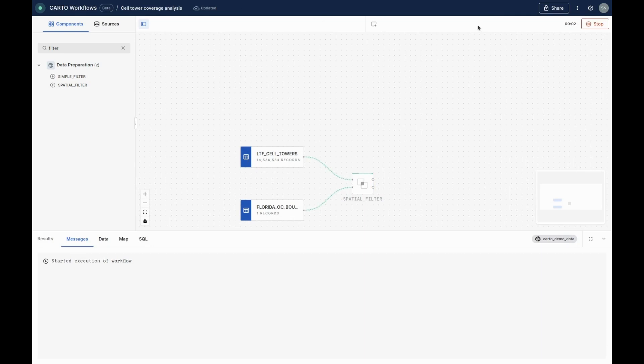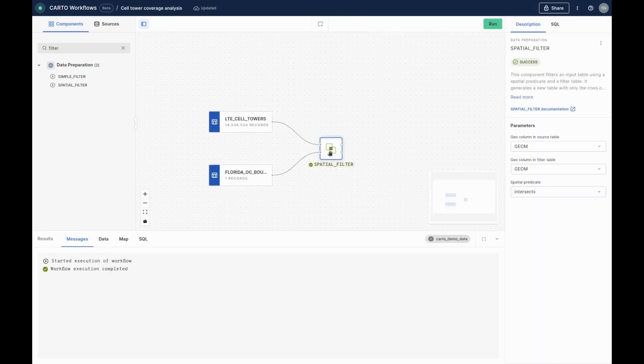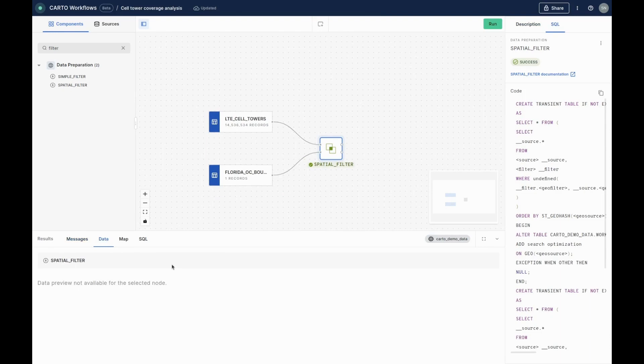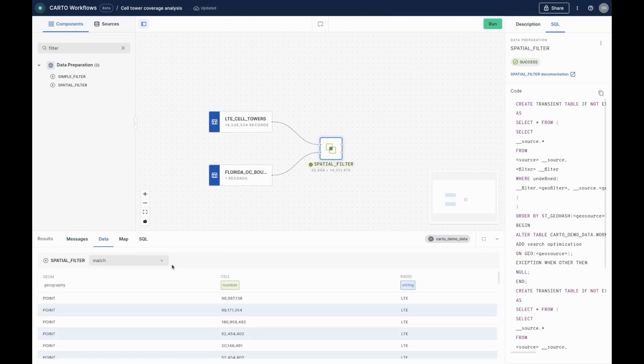During each stage of the process, our workflow-native SQL queries are pushed to the Snowflake data cloud, meaning your analysis and queries never leave your data warehouse. At each stage of the workflow, you can view the SQL code which is driving the analysis and see the results of that section of the workflow, either in a data table or on a map.